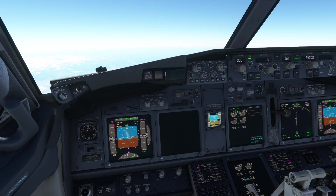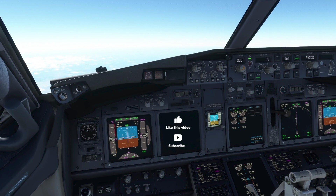Immediately the pilot flying states 'my aircraft,' communicating that someone is focused on aircraft control, while the pilot monitoring gets to work fixing the issue. The pilot monitoring checks if the failure is listed on the quick reference card, or QRC, where applicable, then looks in the quick reference handbook, or QRH.